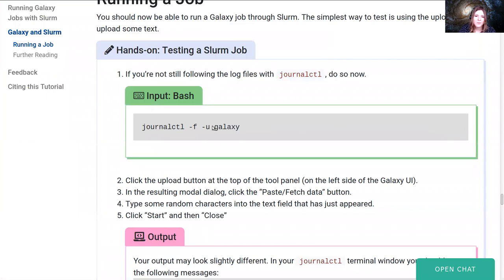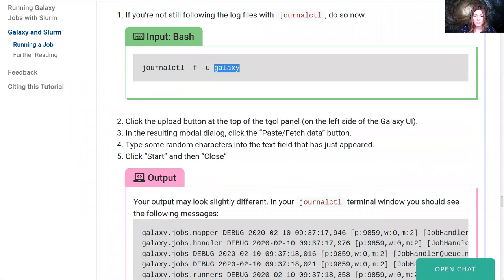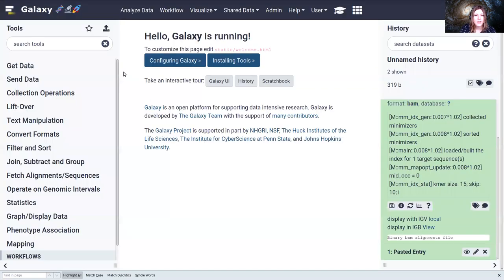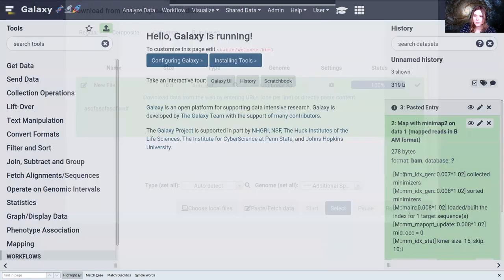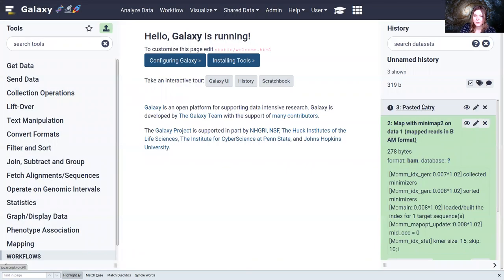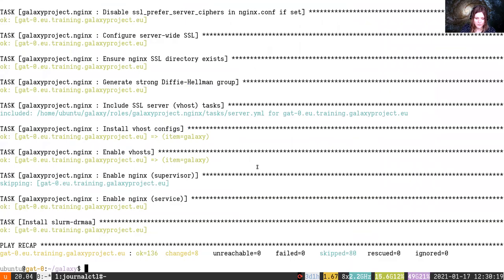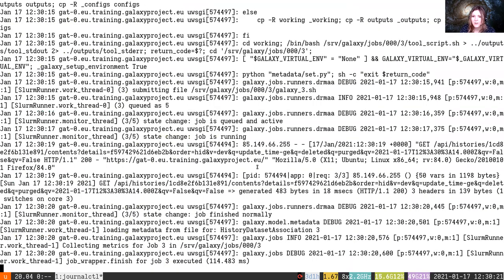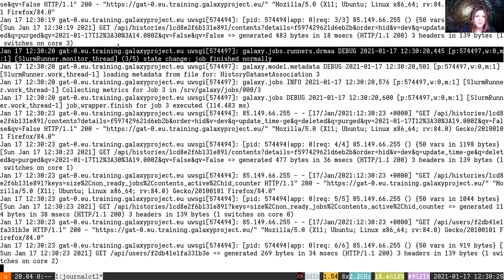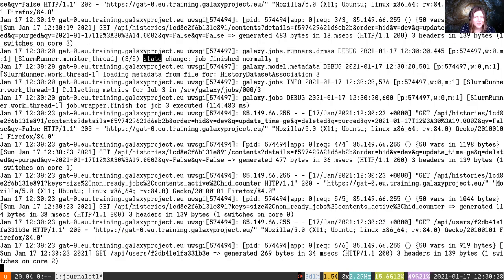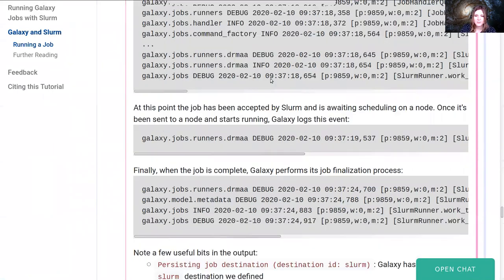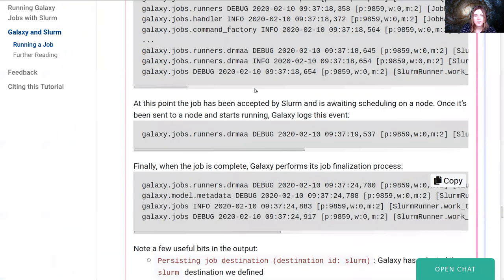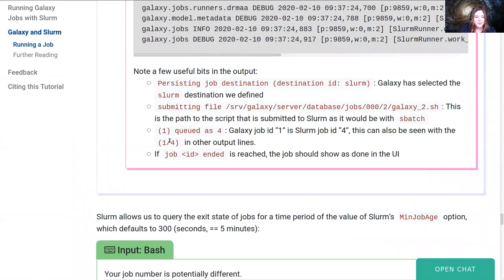Okay, so let's run a job. If you're not following the log files already, we recommend you do that, journalctl -f for follow, and -u for the unit named Galaxy. And then we're going to click the upload button at the top and paste in some test data. And we'll see that job get started. And if we look in our journalctl logs, we'll see, oh look, job runner.drmaa is running three slash five state change job finished normally. And if we go back to the tutorial, it explains a little bit about what all the different log messages mean. But the interesting thing is, I read off that three five. This means Galaxy job ID number three and slurm job ID number five.